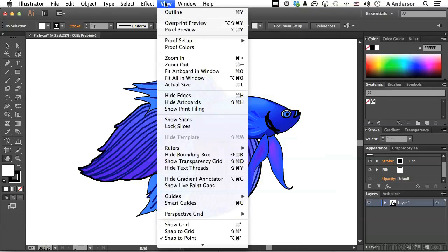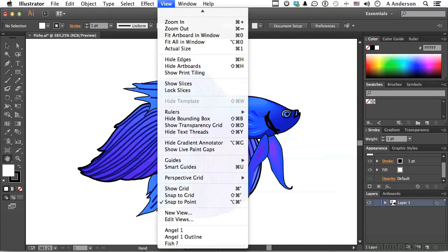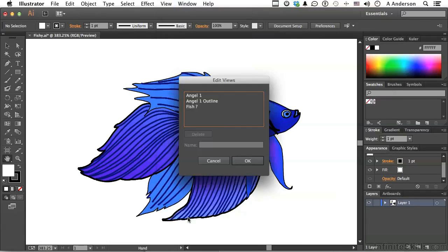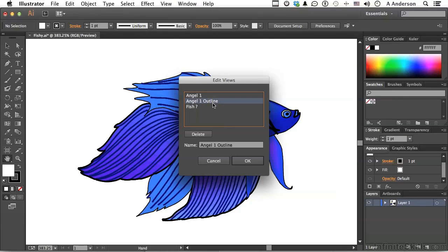If we go back to the word view and go into edit views, we can delete them or rename them if we want to. If we decide we don't want outline, we can select it. We can rename it, or we can say, nah, don't want it.